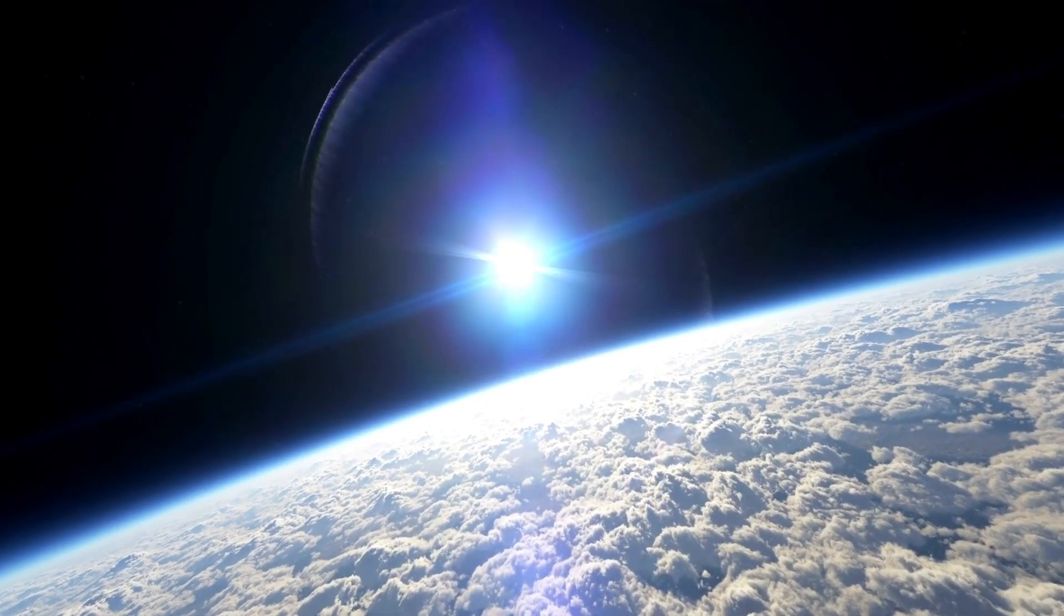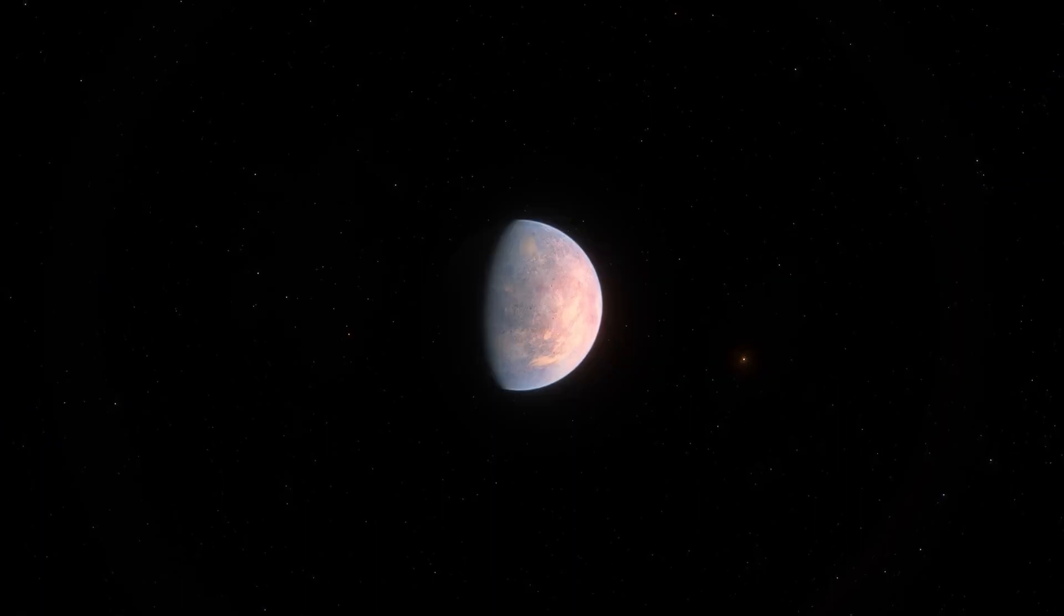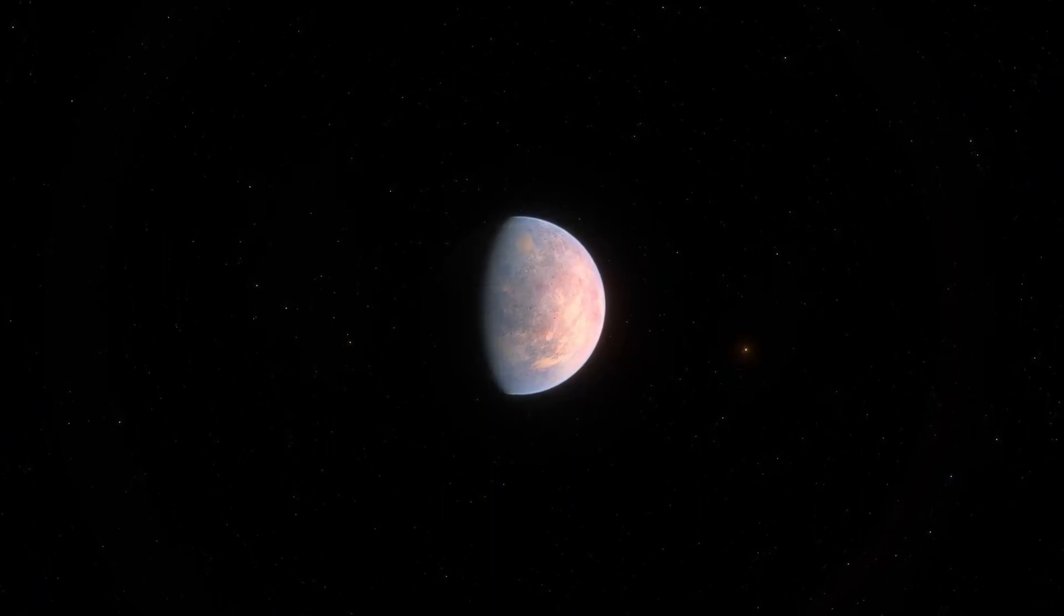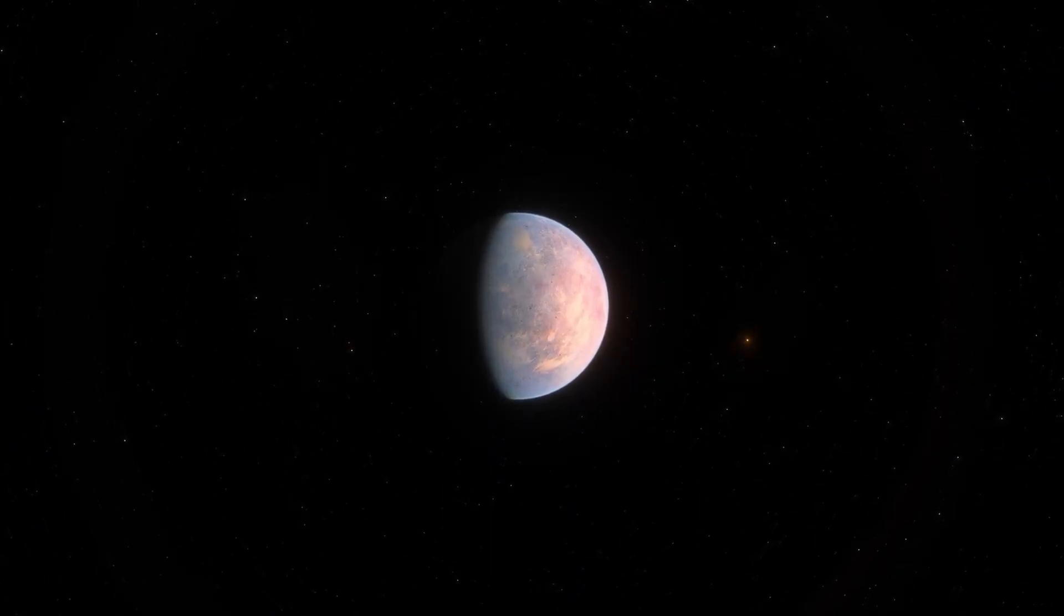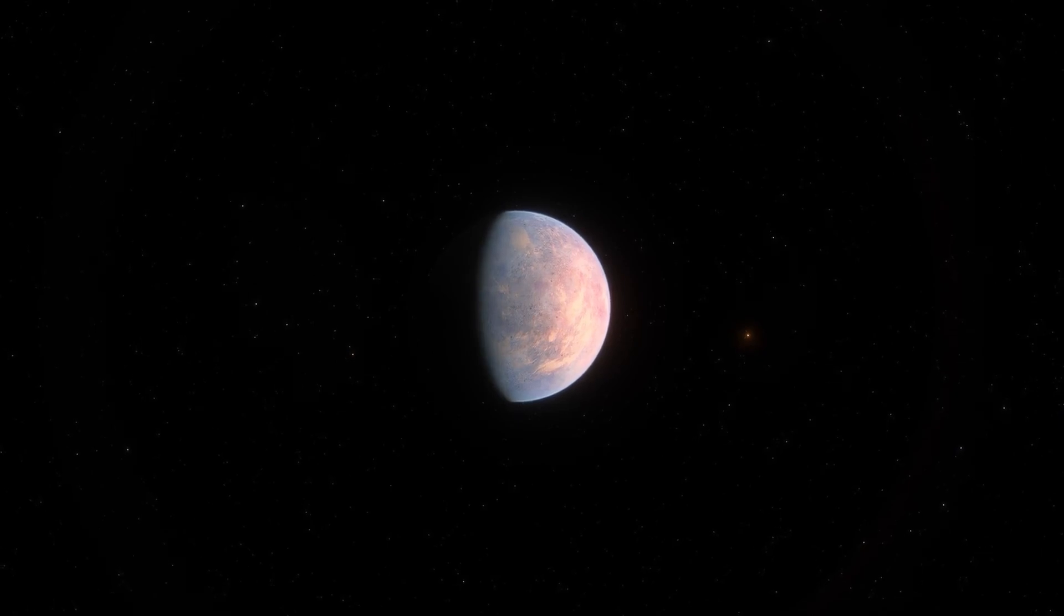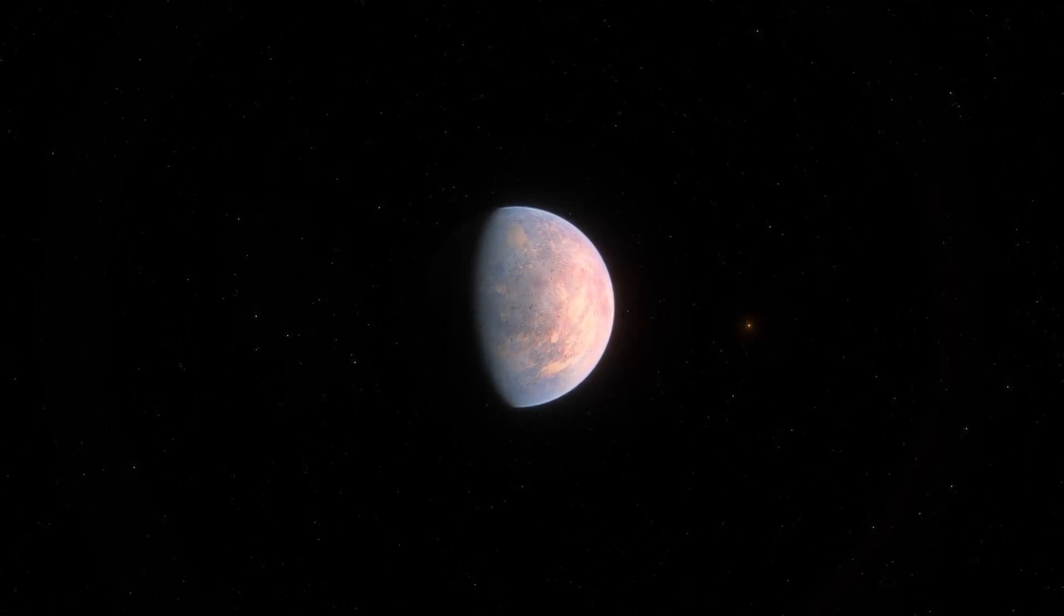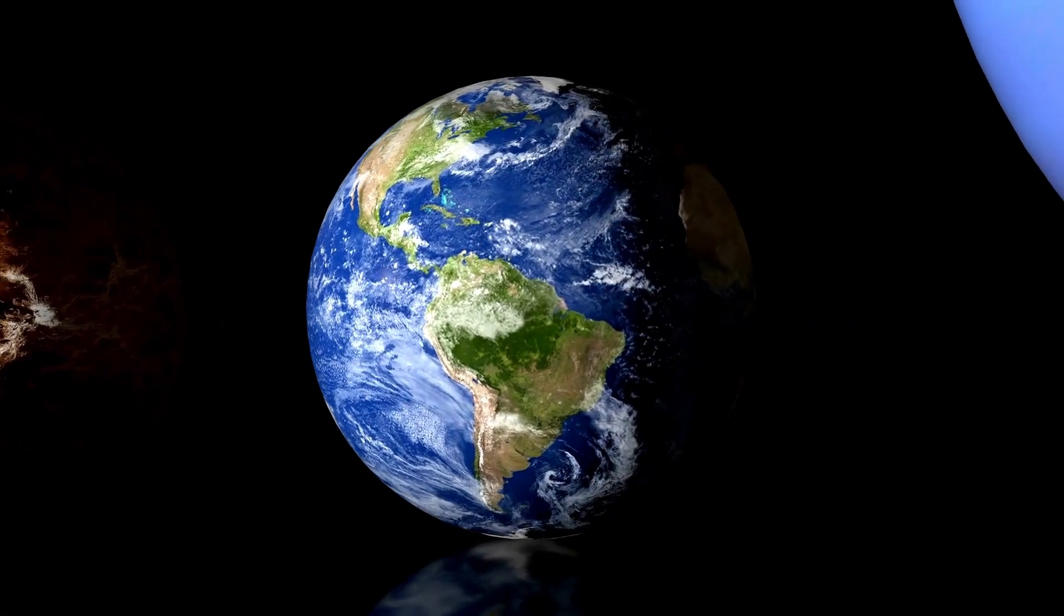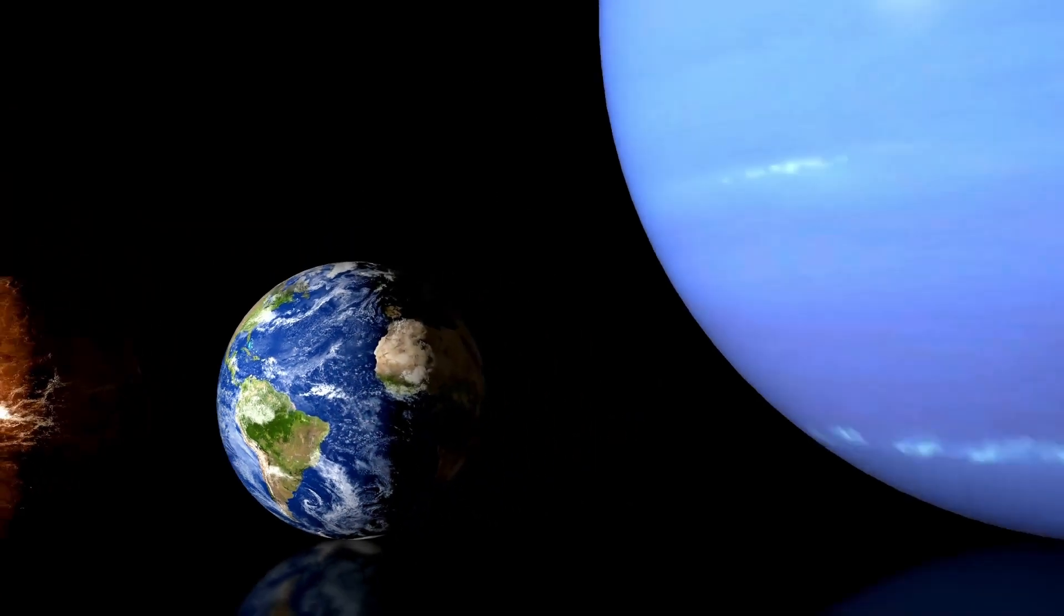This enormous red star, classified as a supergiant in the Orion constellation, began to exhibit strange behavior in recent times. Its brightness started to decline. Many interpreted this dimming as a precursor to a supernova.